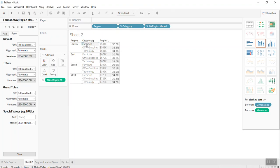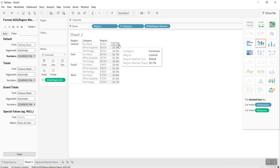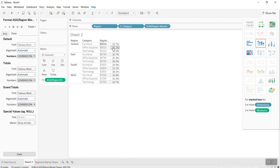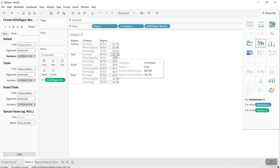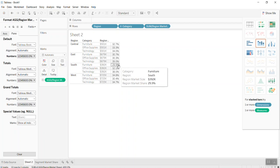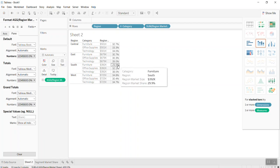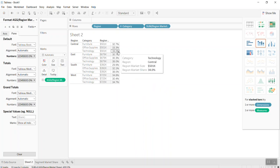You can see here in the central category of furniture, the sales is 33%, 33%, 34%, almost equal in the central region. In the east, it is 30, 30, and 39. And in the south, the furniture is a little bit smaller. This is the first example of the market share, market size using the LOD.